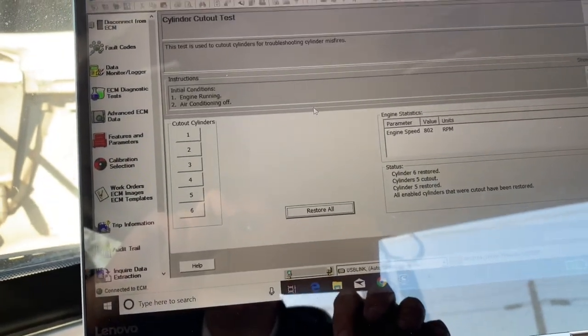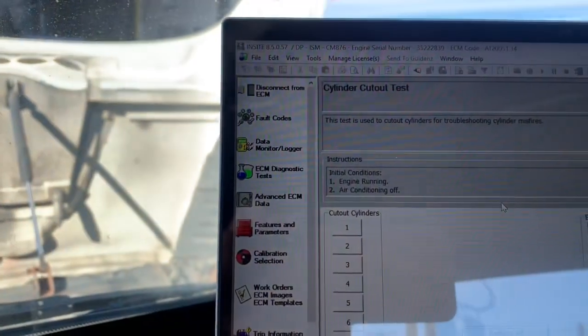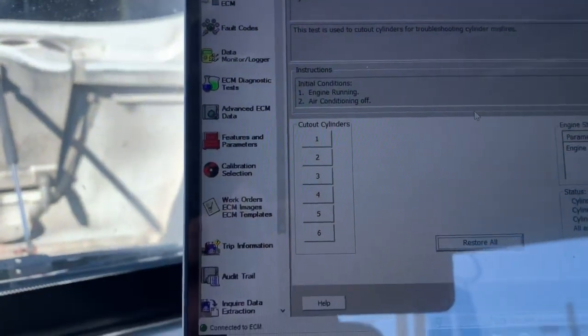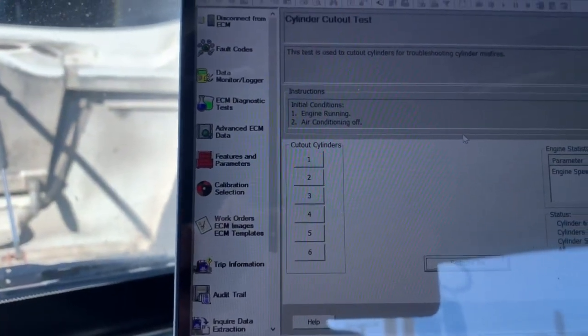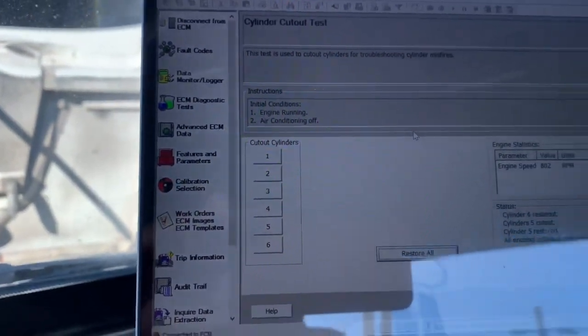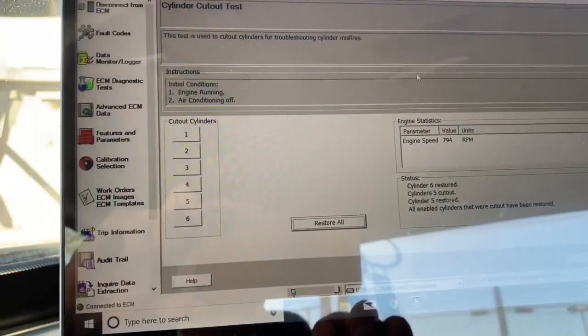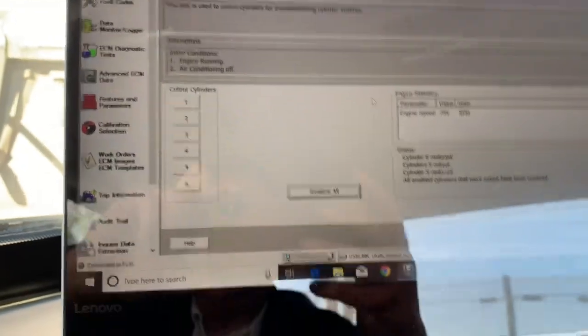So, once you close that down, you can go over to your left side, you can go to your ECM diagnostic tests, and you can do a cylinder cutout test.